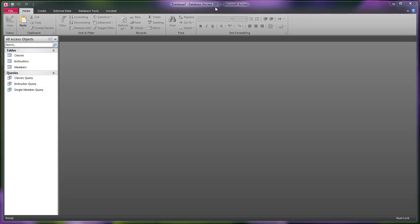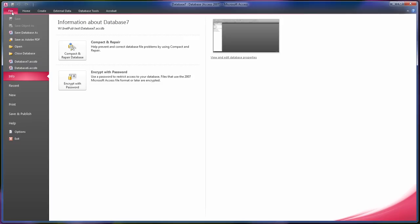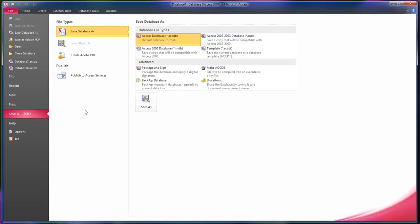So what you do is, with your database already loaded within Access, you go over to File, click on File, go down to Save and Publish, and then Save Database As. And this is where you can choose which one you want to save it as, out of the 2000 database .mdb or the ACCDB.